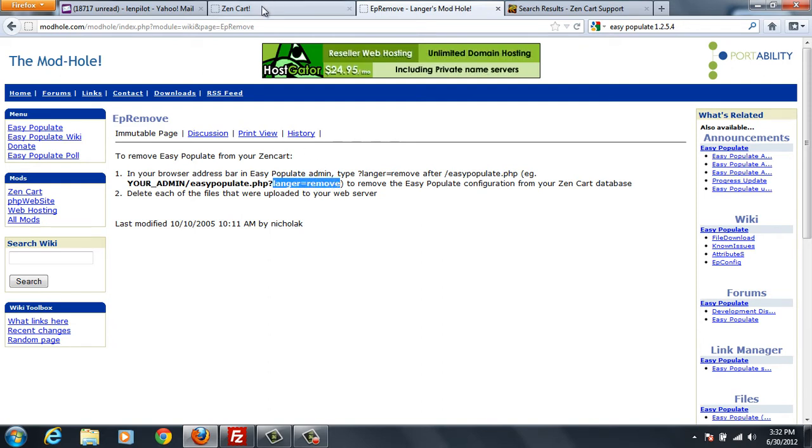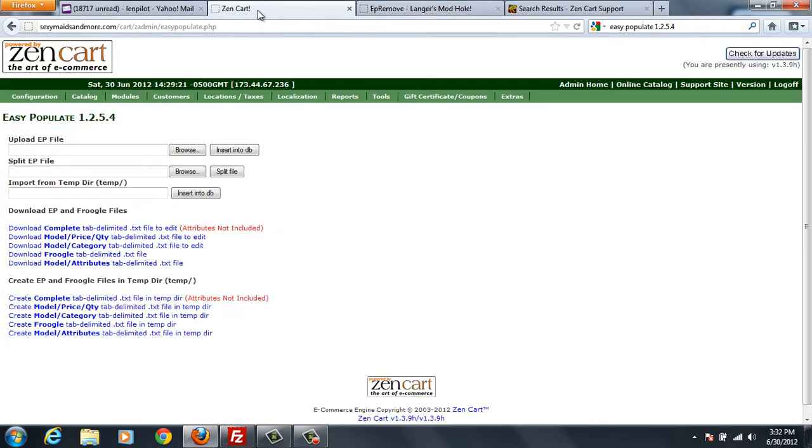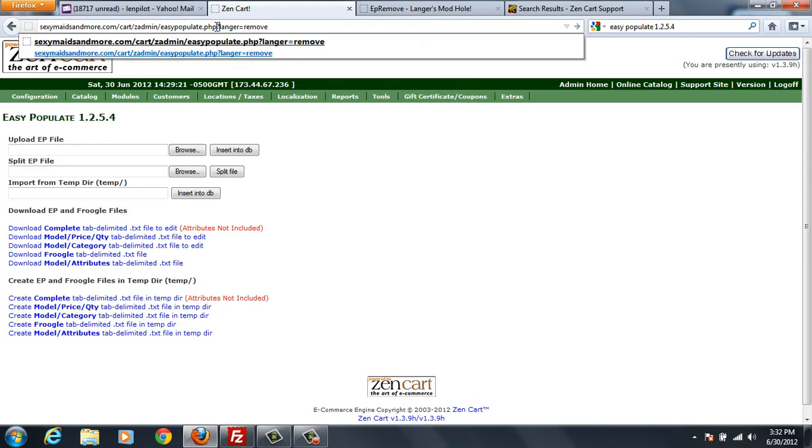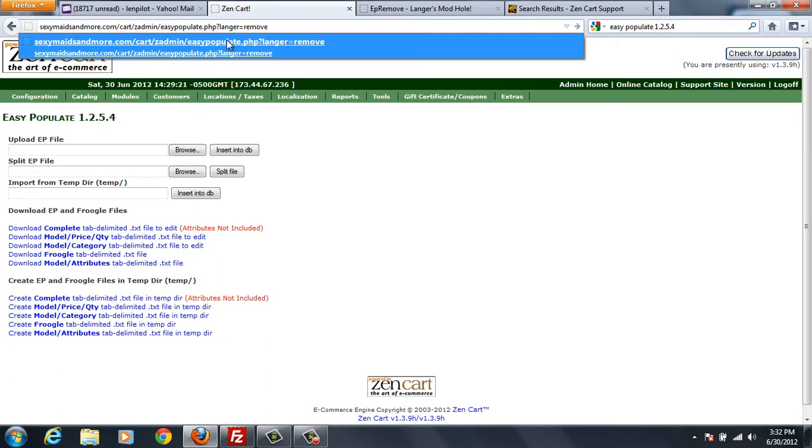And I'm going to go over here to my Zen Cart where I'm in Easy Populate PHP. I'm going to go to the end of that line and paste. Let's see, I need a question mark in here I believe, just to be safe.